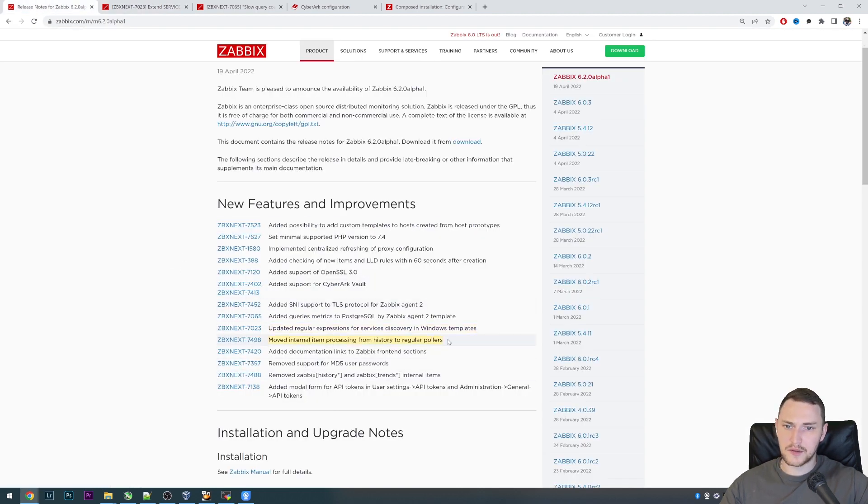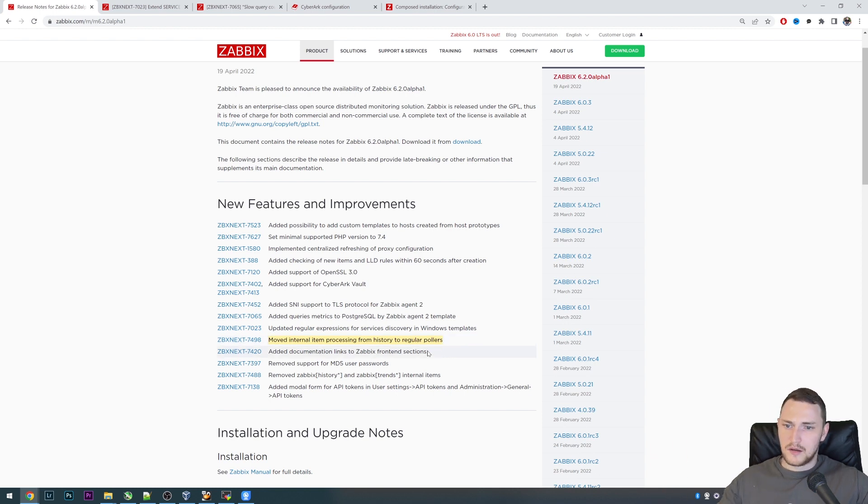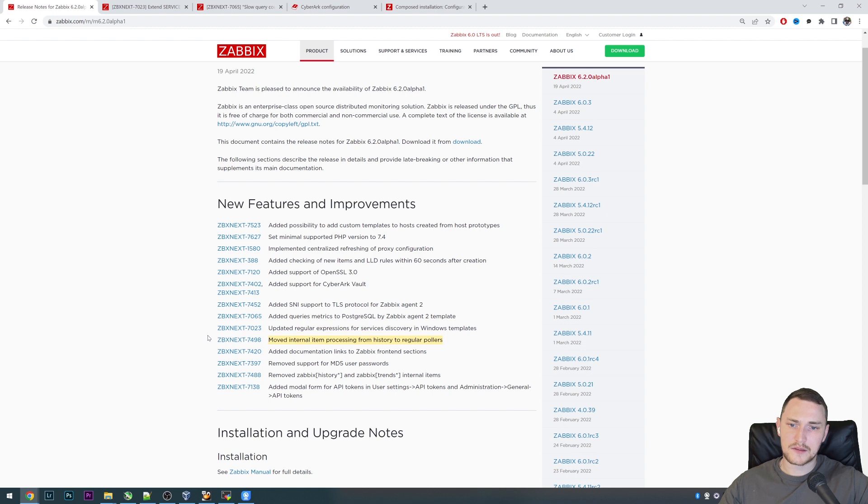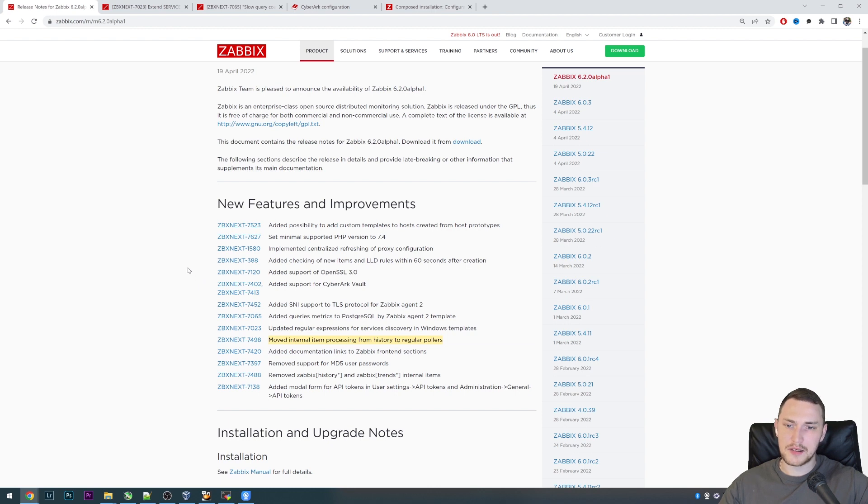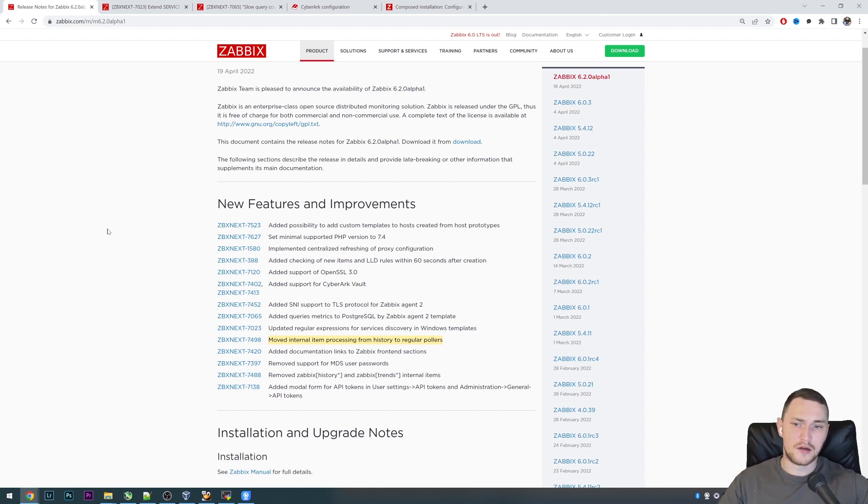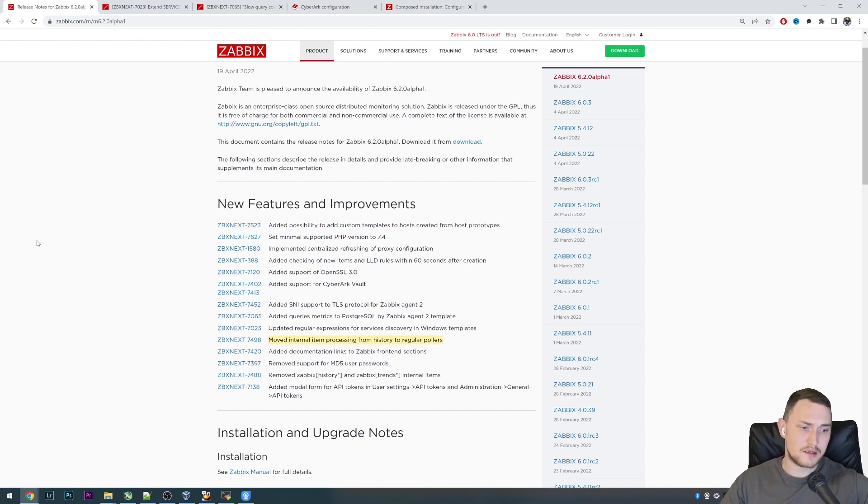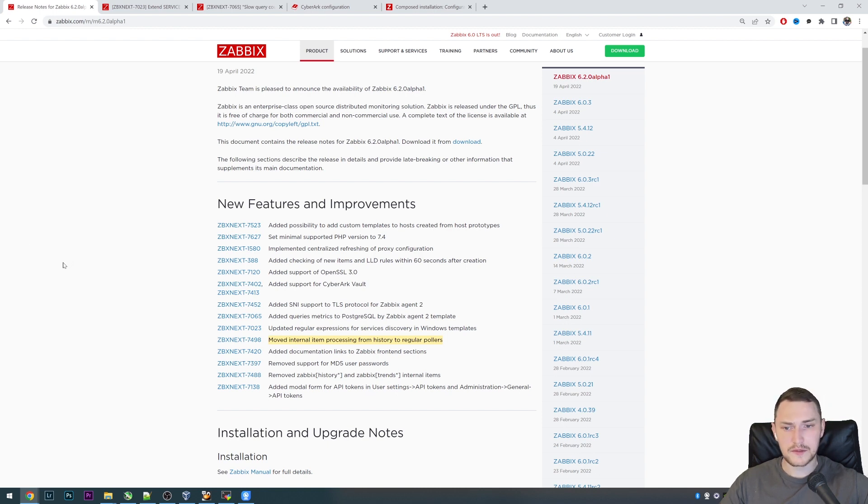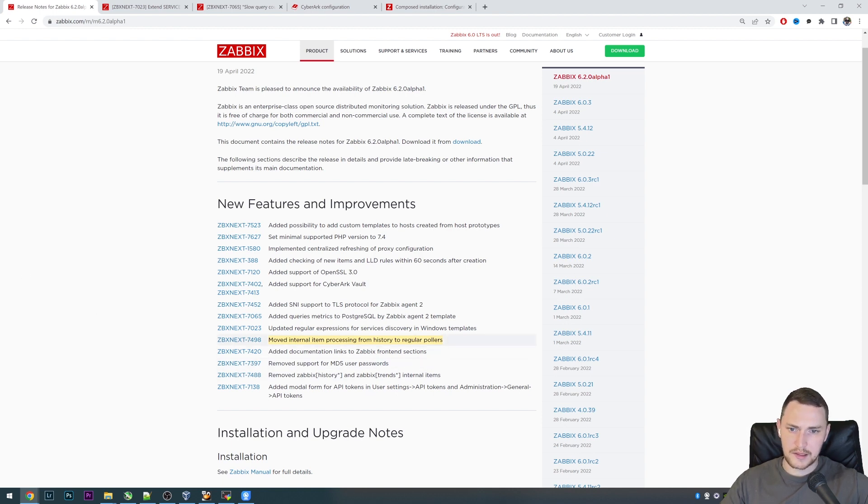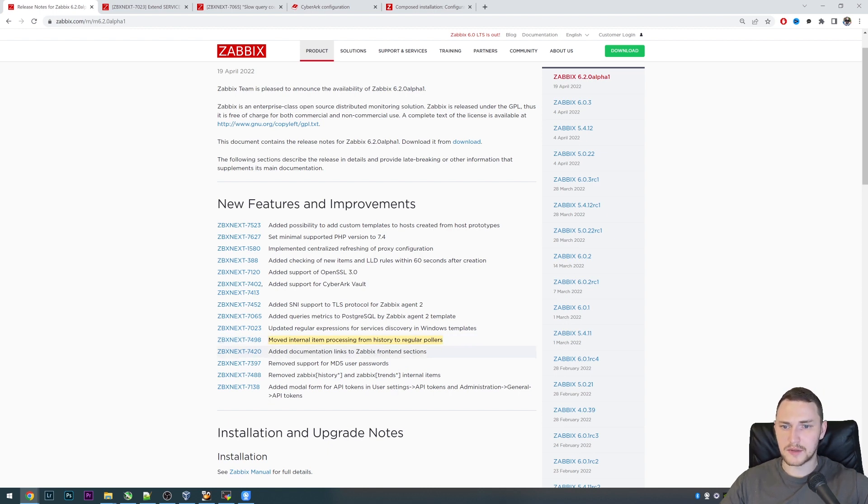Moved internal item processing from the history pollers to the regular pollers. Just internal stuff I guess, performance-wise, to free up history pollers and add additional work to the regular pollers. Again, there are usually not so many internal items. If you're using a native Zabbix server host with native templates, you're basically collecting information about all of the internal processes, caches, new values collected per second and queue and that's it. There are more of these items, you can take a look on them in the documentation. If that makes sense for you, you can of course add your customized monitoring, but this does not affect in any way the users themselves.